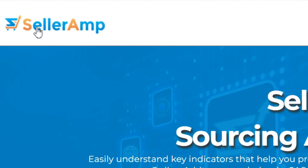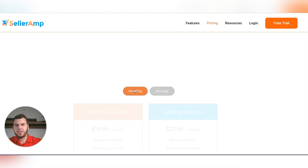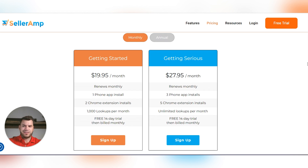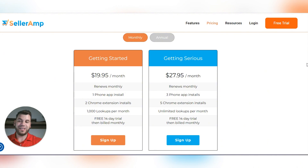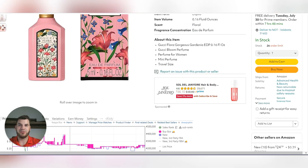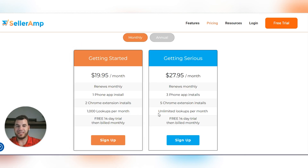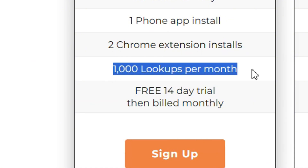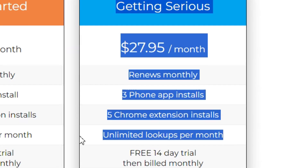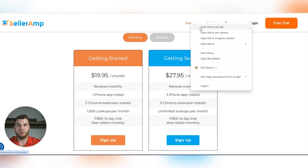First, we're going to SellerAmp.com. We're going to look at their pricing. You can do the monthly option if you're not sure you want to get serious yet — maybe you're still deciding on Amazon FBA. The $20 a month plan gives you 1,000 lookups. Every time you open an Amazon listing, that counts as one lookup. You're going to run through that very quickly as a serious seller, so you'll probably need the $27.95 a month plan. You do get a free 14-day trial. I don't formally endorse SellerAmp, but I do use it because it does a lot of cool things.